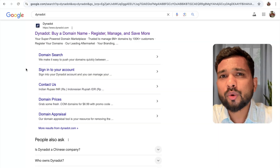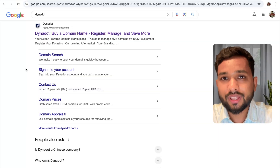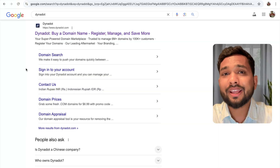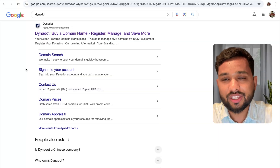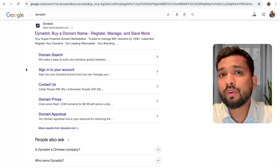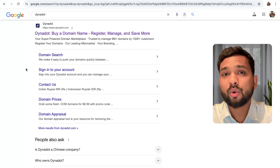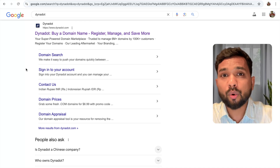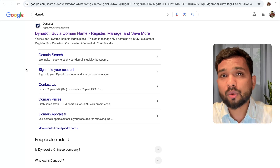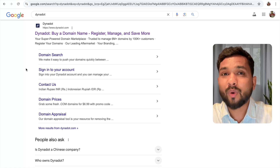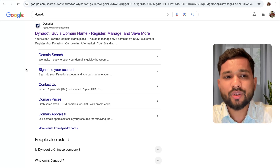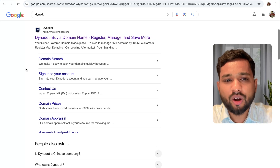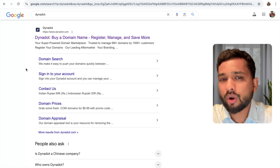We're going to use the Danadot platform. This platform is really amazing — you will find the domain name, website builder, logo creation, all the tools in just one place. So open the website called dana.com.